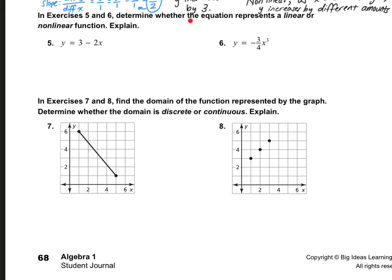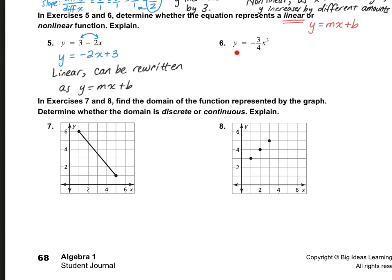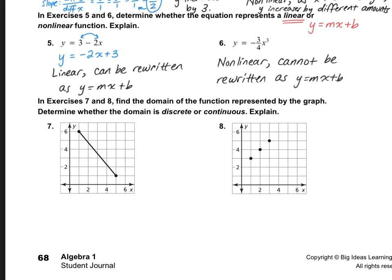In exercises five and six, determine whether the equation represents a linear or nonlinear function. Remember, in order for it to be linear, we need to be able to rewrite the equation as y equals mx plus b. For number five, y is already isolated and we can rearrange it to y equals negative 2x plus three — so it is linear. Number six says y equals negative three-fourths x to the power of three. This cannot be rewritten as y equals mx plus b because of the x cubed, so this is nonlinear.